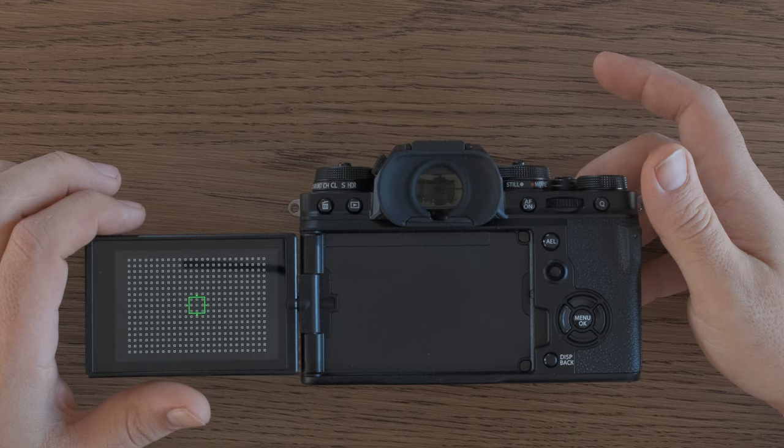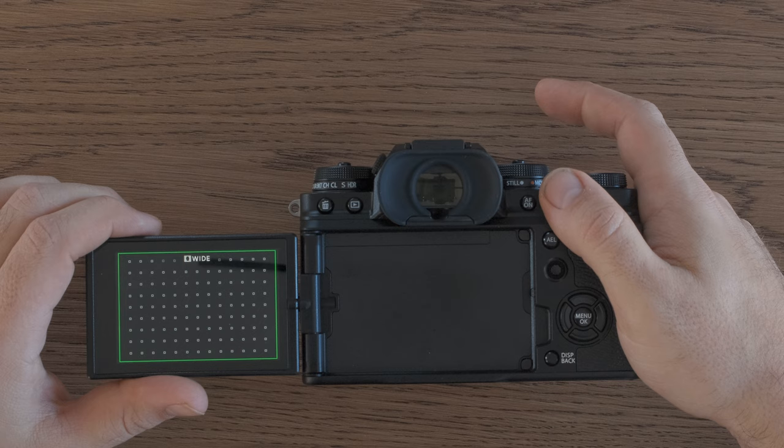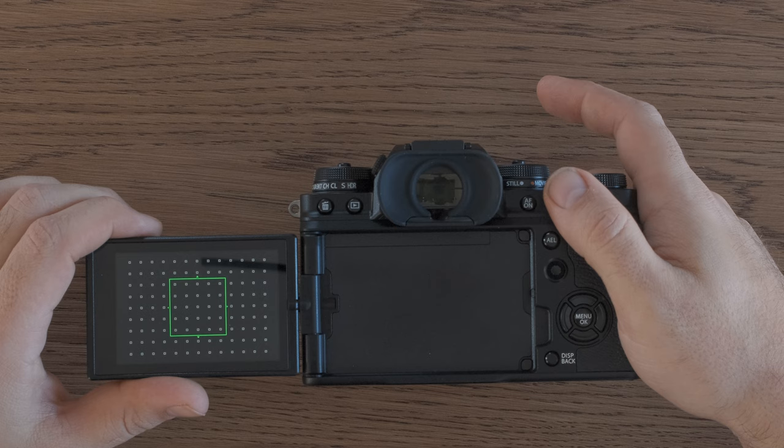Now by default, if I scroll the rear command dial, I can toggle through the different modes. So single point and then jump into the zone and then go into the wide tracking.